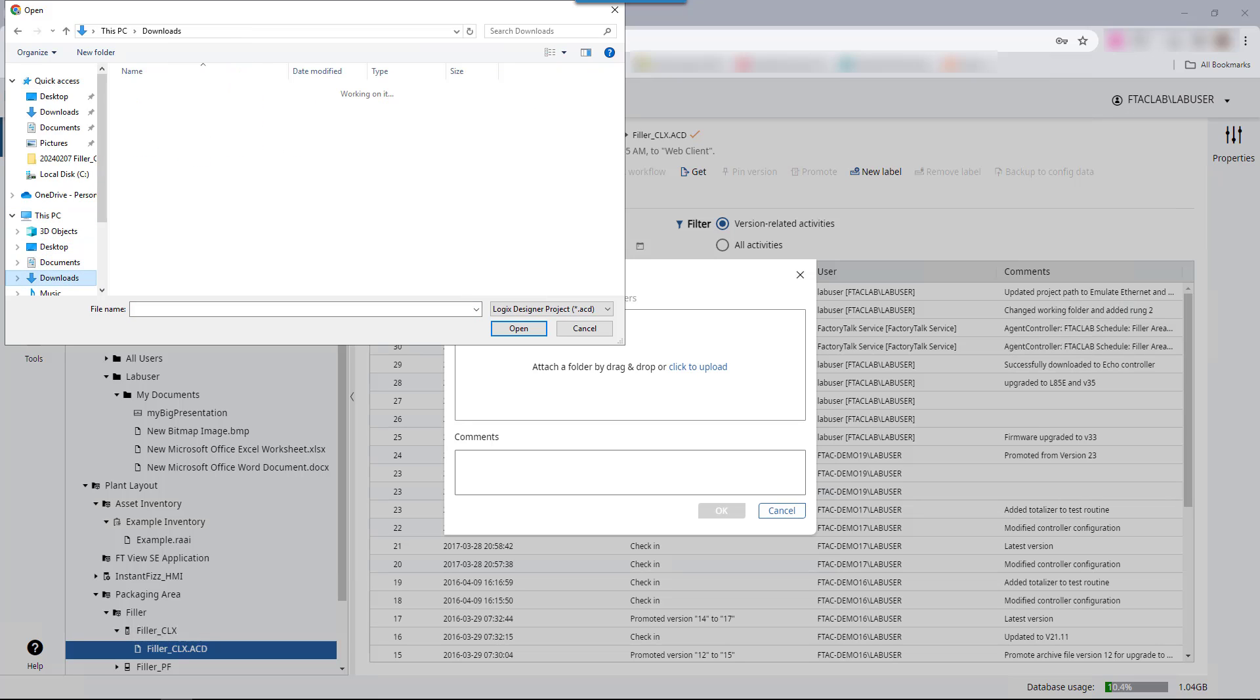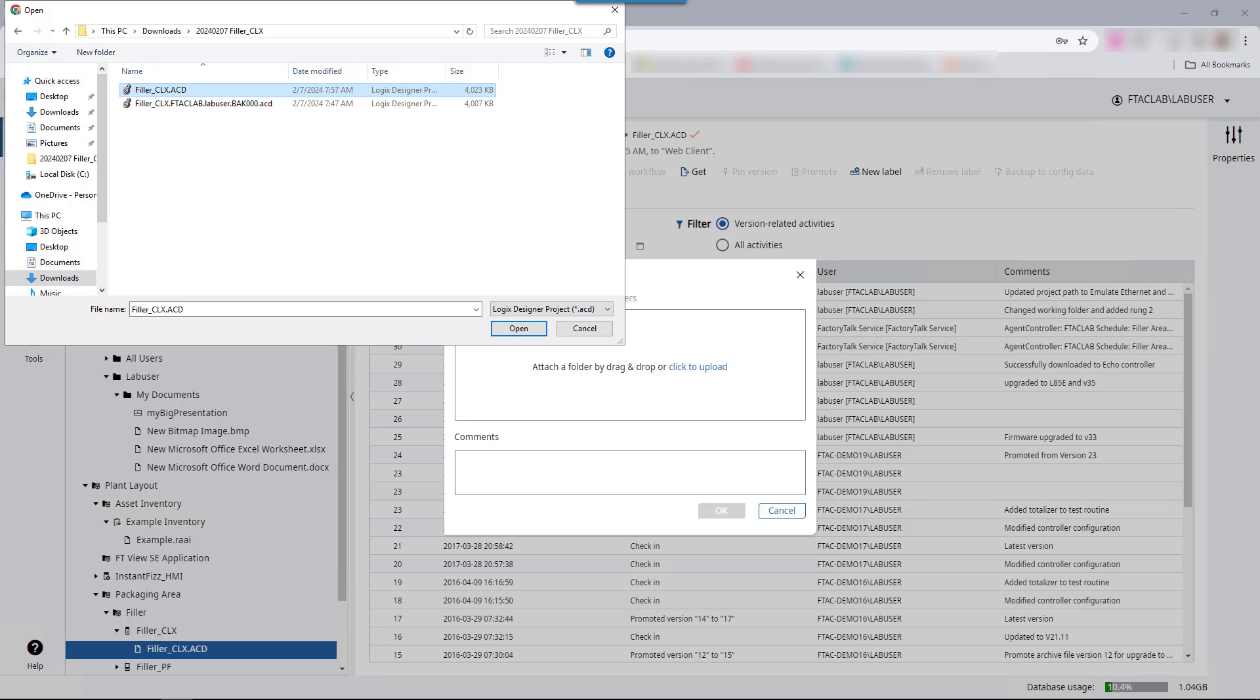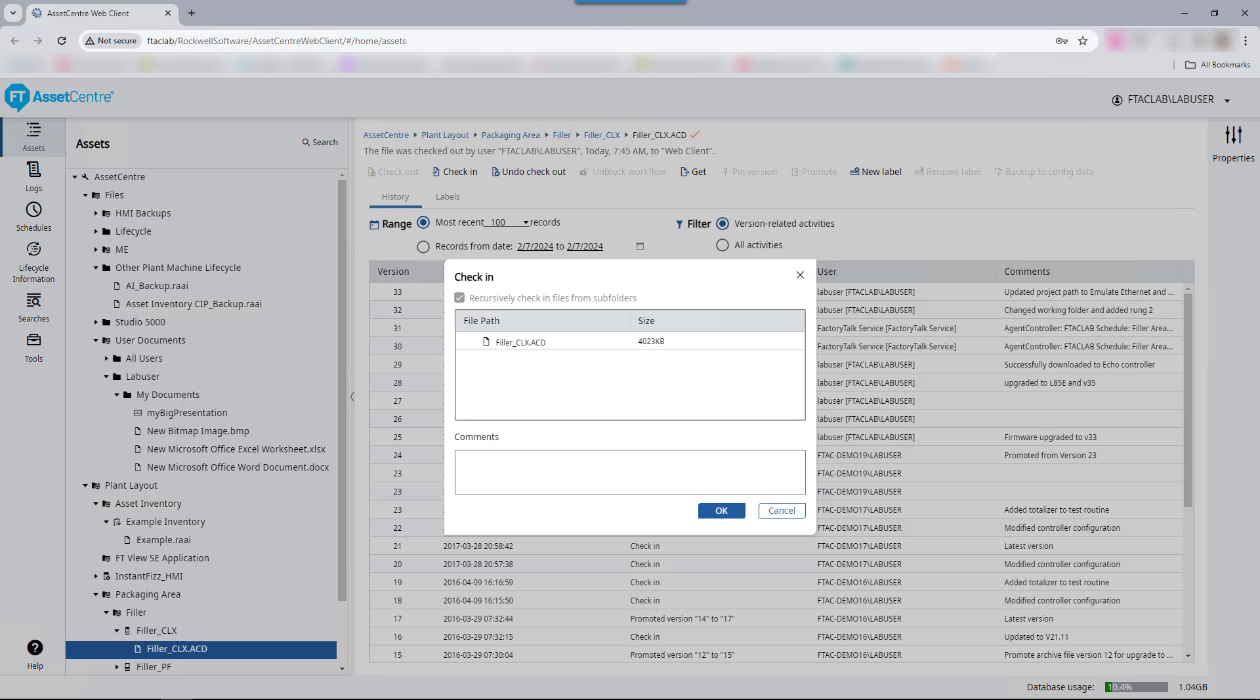Navigate to the location of the file. The file is saved under this PC, downloads, and the folder name, filler-clx.acd. Observe that the file is attached, then add comments to what was changed.